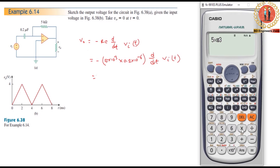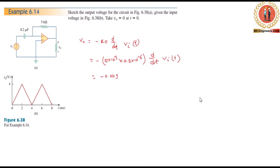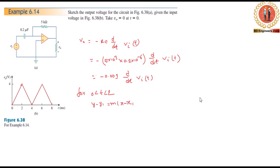The component values are: 5 times 10^3 ohms, 2 times 10^-6 farads, giving 1 milliohm. So we get 0.001 minus 0.001 times d/dt of i(t). The basic formula we use here is the slope formula: y minus y1 equals m times (x minus x1).